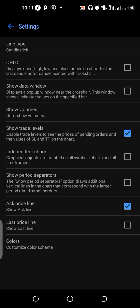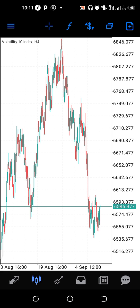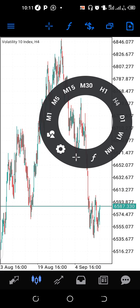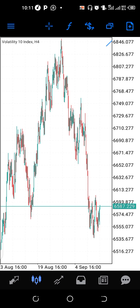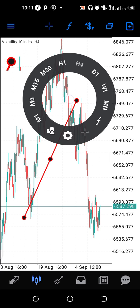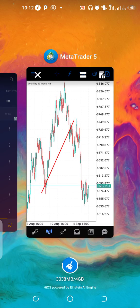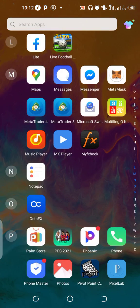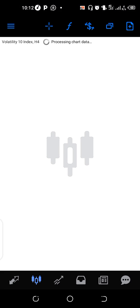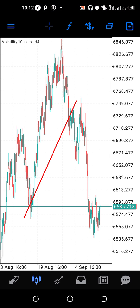Just uncheck 'independent shots' and click back. Then draw the trendline again, close the app, go back — boom, problem solved! Anything you draw on the charts will now stick to the chart unless you delete it yourself.